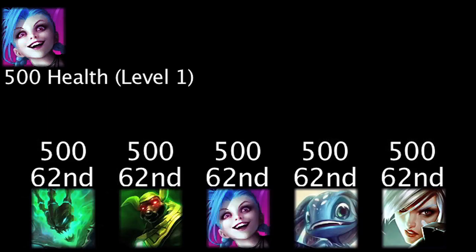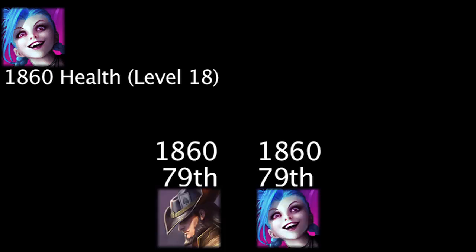Jinx will have 500 health at level 1, making her tie for the 62nd highest level 1 health. She will have 1860 health at level 18, making her tie for the 79th highest level 18 health.